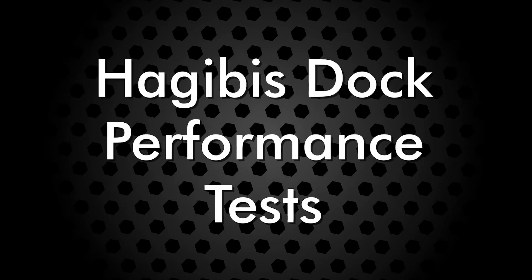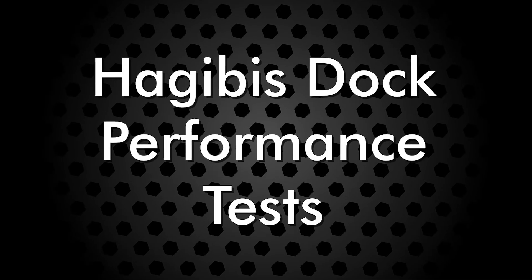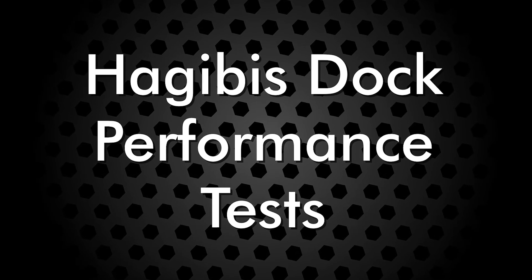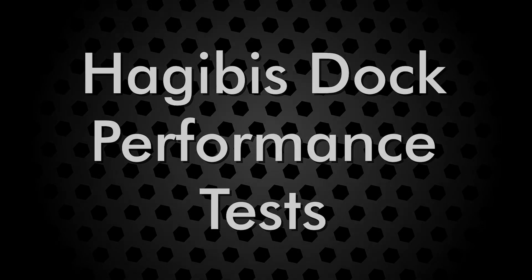I tested all of the ports on the Hagabis dock with real-world data, and here are the results.